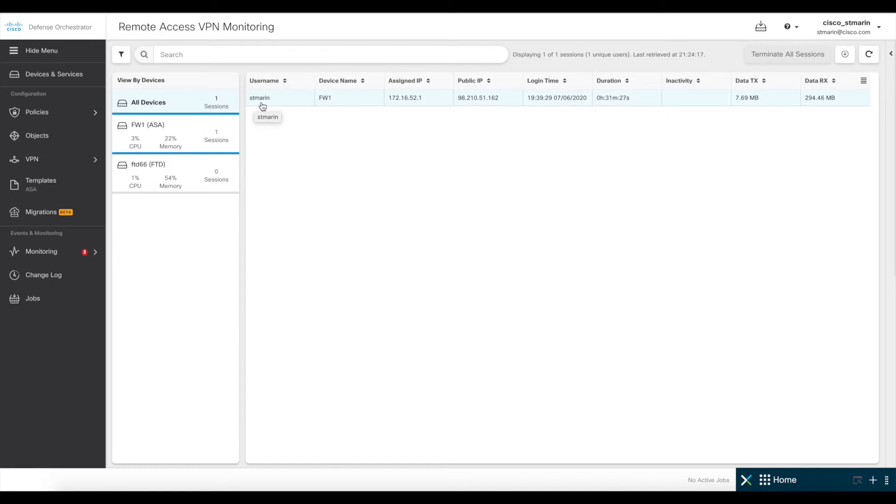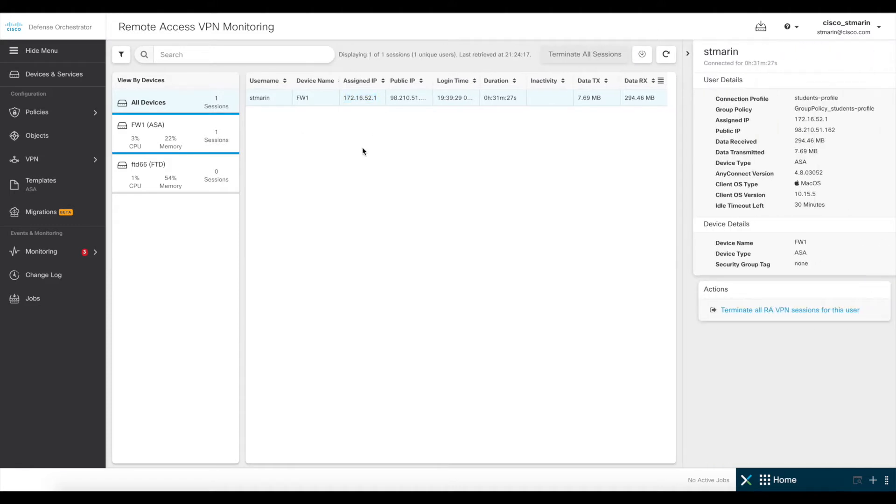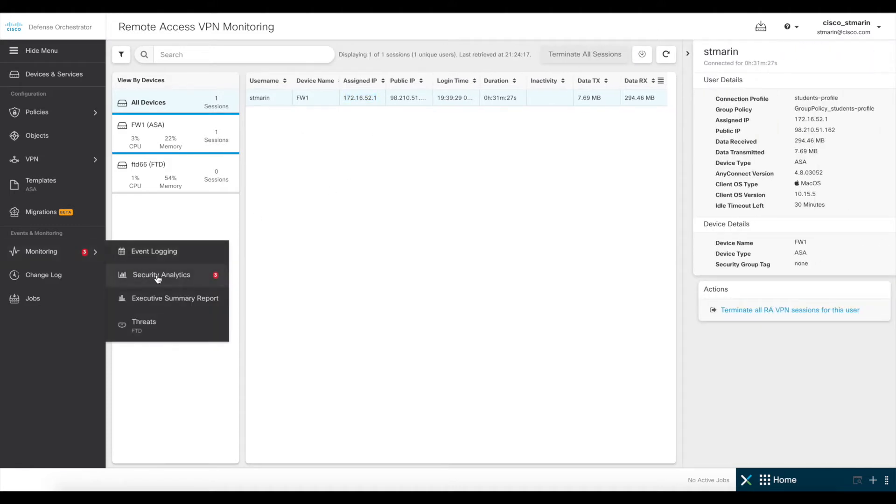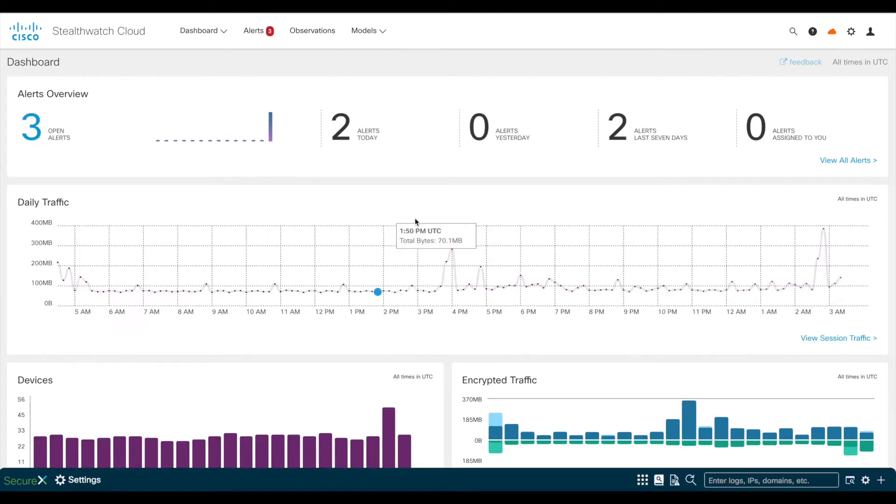Now, in order to get additional information from this user, you would copy the VPN IP address for the user and go to monitoring and security analytics, which is the second option right here. This will pivot to Cisco's Stealthwatch cloud.